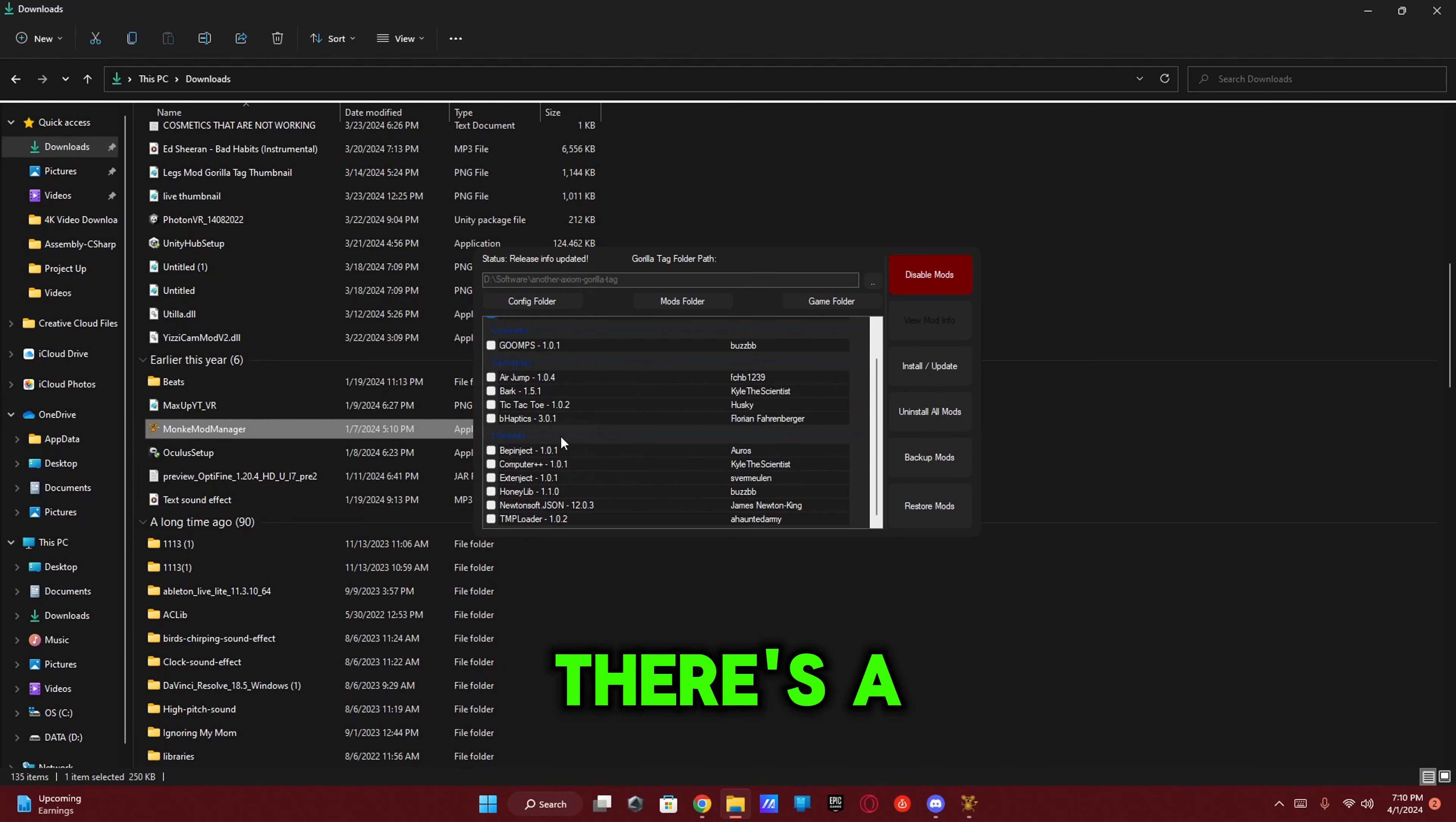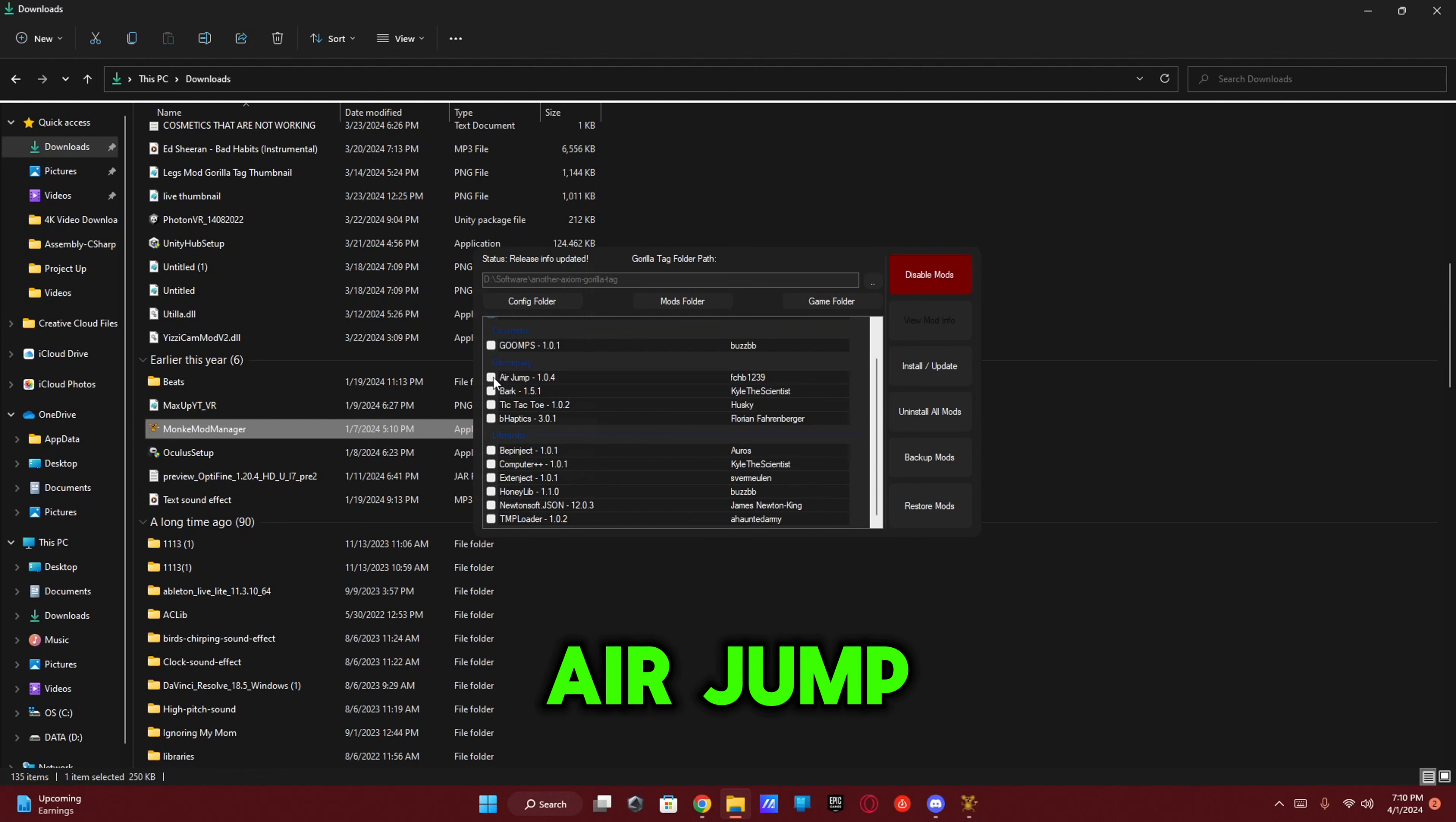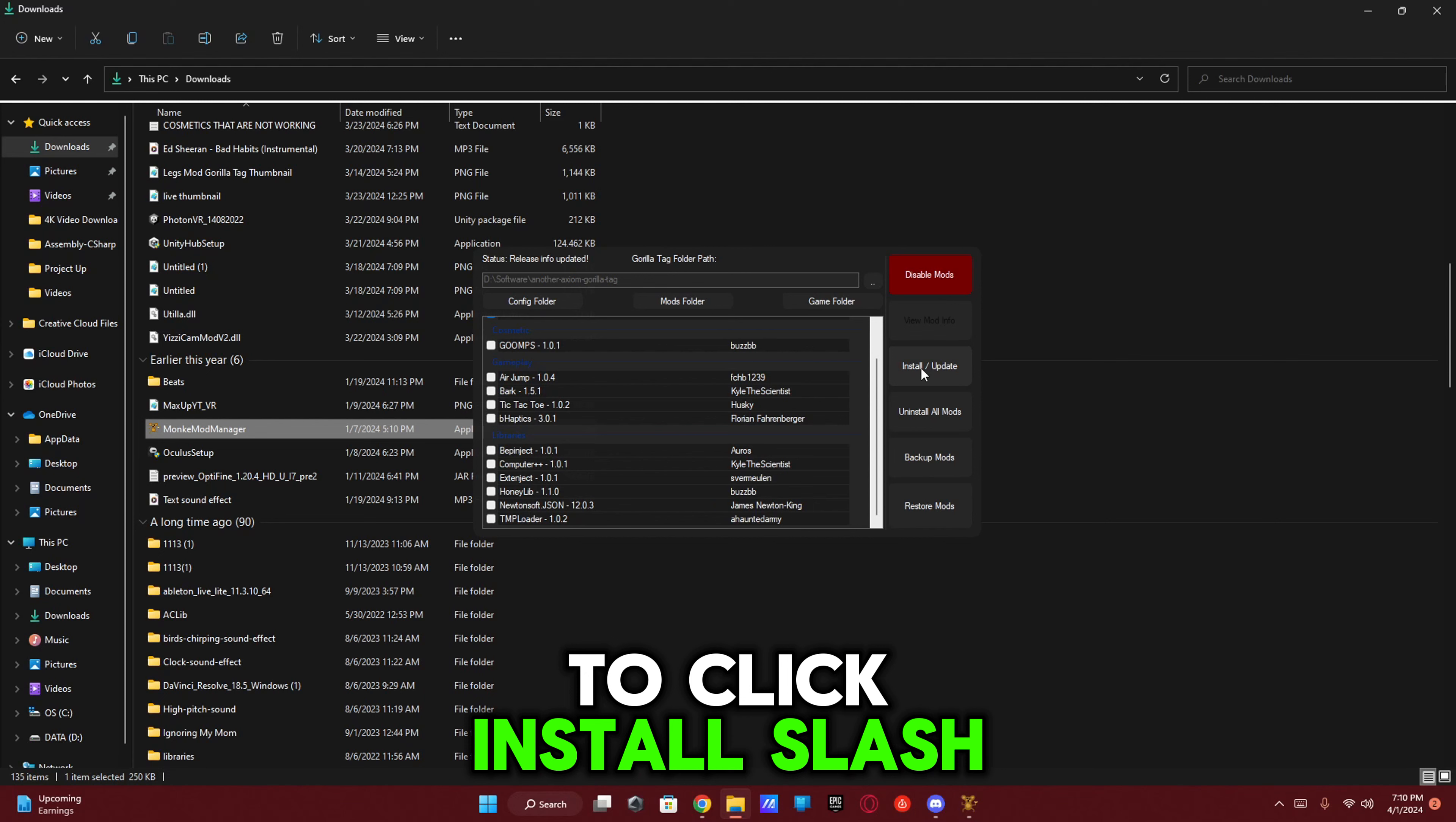There's a bunch of other mods that if you want installed you can use, like Computer++, Tic-Tac-Toe, Air Jump, and obviously Bark. Now you're going to want to click Install/Update.